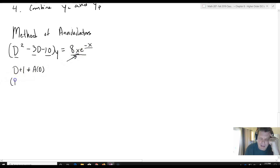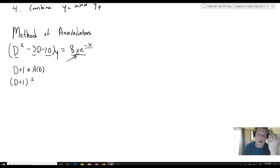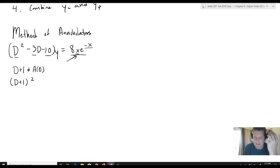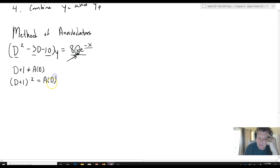Instead, the annihilator is going to be D plus 1 squared. Because the solution for D plus 1 squared is c1e to the negative x plus c2xe to the negative x — and we need that x piece. So D plus 1 squared is going to be our A of D, our annihilator.